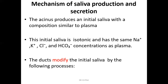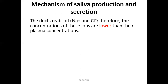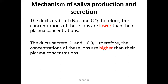The duct cells reabsorb much of the sodium and chloride, so the concentration of these ions becomes lower than plasma concentration. The ducts also secrete potassium and bicarbonates, so the concentration of potassium and bicarbonate becomes higher than plasma. Aldosterone acts on duct cells to increase reabsorption of sodium in exchange for potassium — the same effect as seen in the renal distal tubule.